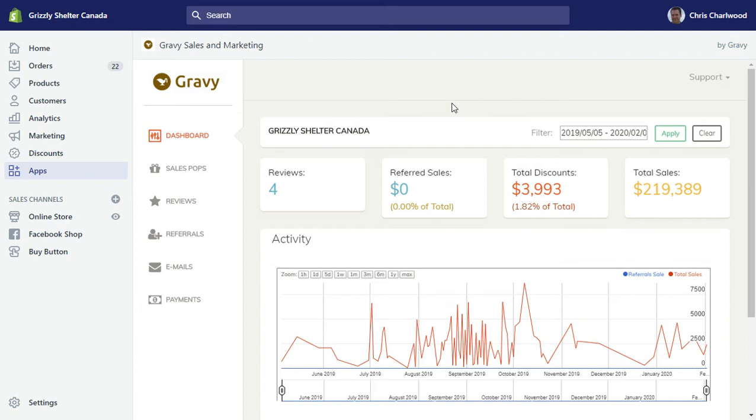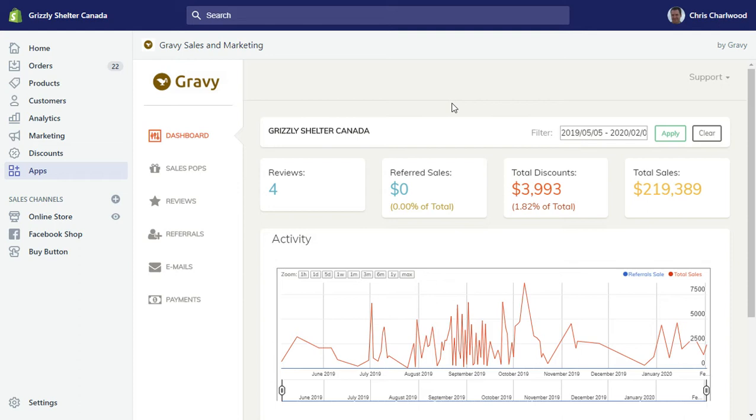You could track referrals by distributing coupons and a tracking link. We've since expanded this to include sales pop-ups for social proof as well as reviews and email. So it's sort of a four in one app in that it can do a number of things other than just referrals.